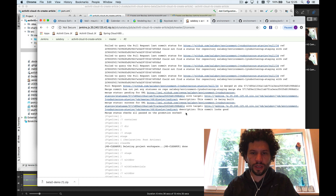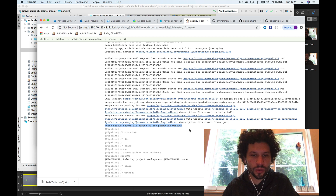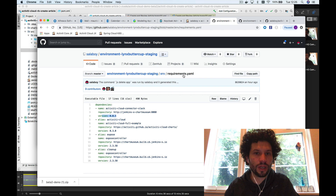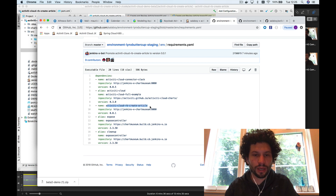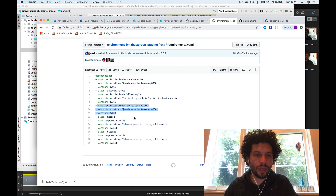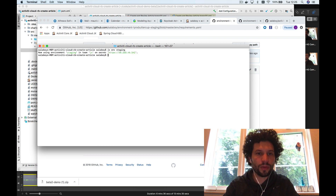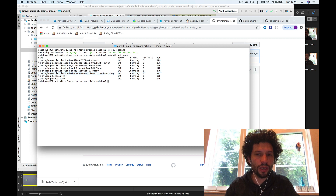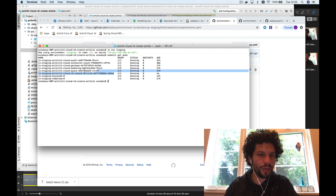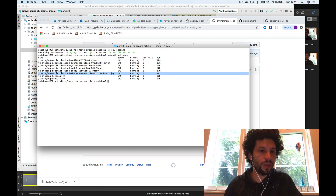The pipeline finished. The last part was to promote the new Helm chart into the staging environment. Going back to the staging environment, there is now a new dependency called activity-cloud-runtime-bundle-create-article at version 0.0.1. Switching to the staging namespace in Kubernetes and running kubectl get pods, I can see there is a new pod already running — that means the new process is now available.